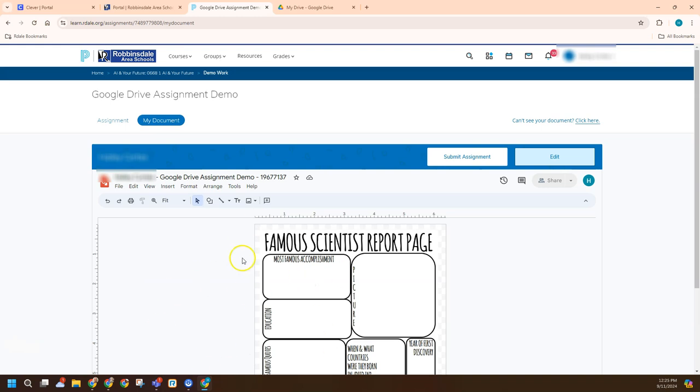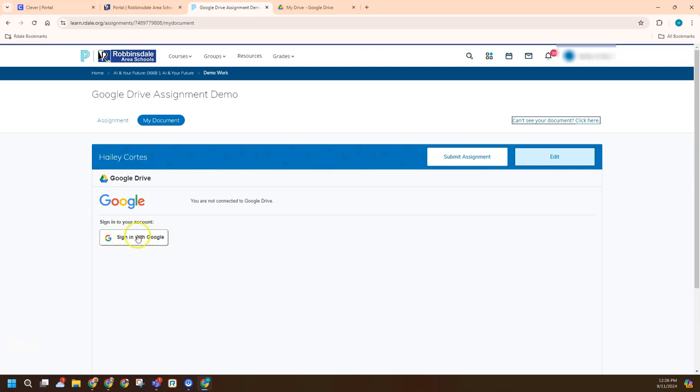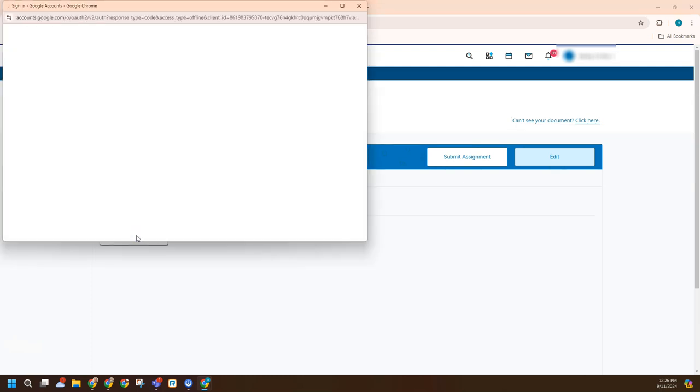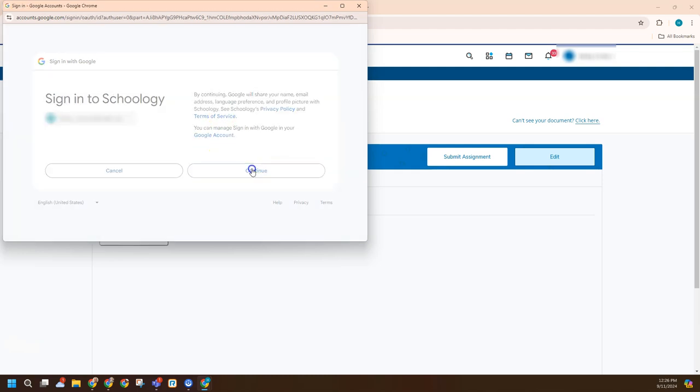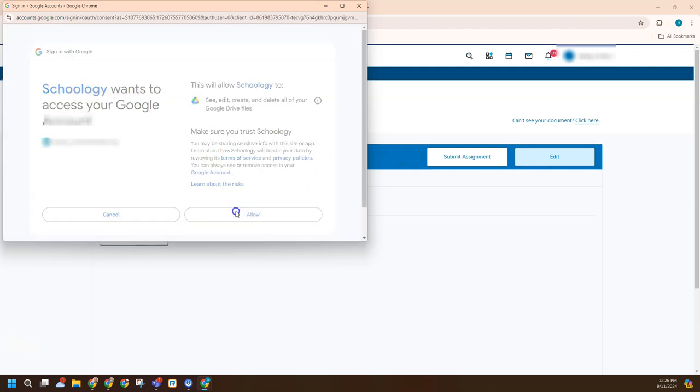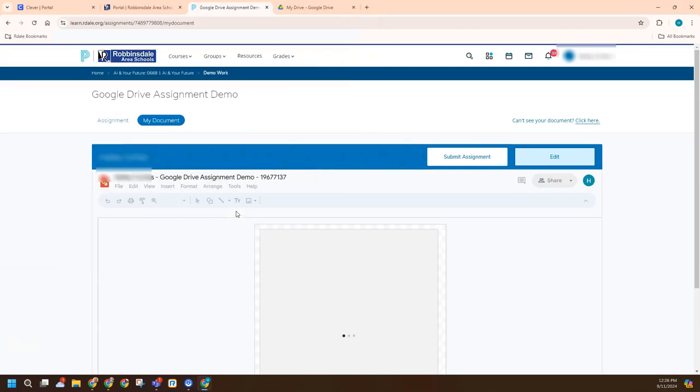So now sometimes students will come in here and they can't see it, or maybe they accidentally connected the wrong drive. Maybe they were on their parents computer for the weekend and they connected their dad's Google Drive accidentally. So what you can do is you can't see your document. Click here. That can prompt you to sign in again. And that's kind of a way to reset that connection. And sometimes the students will even see that their teacher needs to do that. And the teacher should do that.